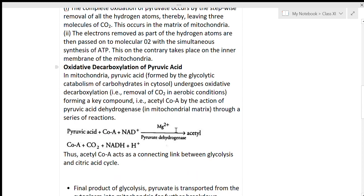Oxidative decarboxylation of pyruvic acid occurs in the mitochondria. Pyruvic acid undergoes oxidative decarboxylation — meaning removal of carbon dioxide — forming a key compound called acetyl coenzyme A, by the action of pyruvate acid dehydrogenase through a series of reactions. Pyruvic acid formed in the cytoplasm by glycolysis is then oxidatively decarboxylated.